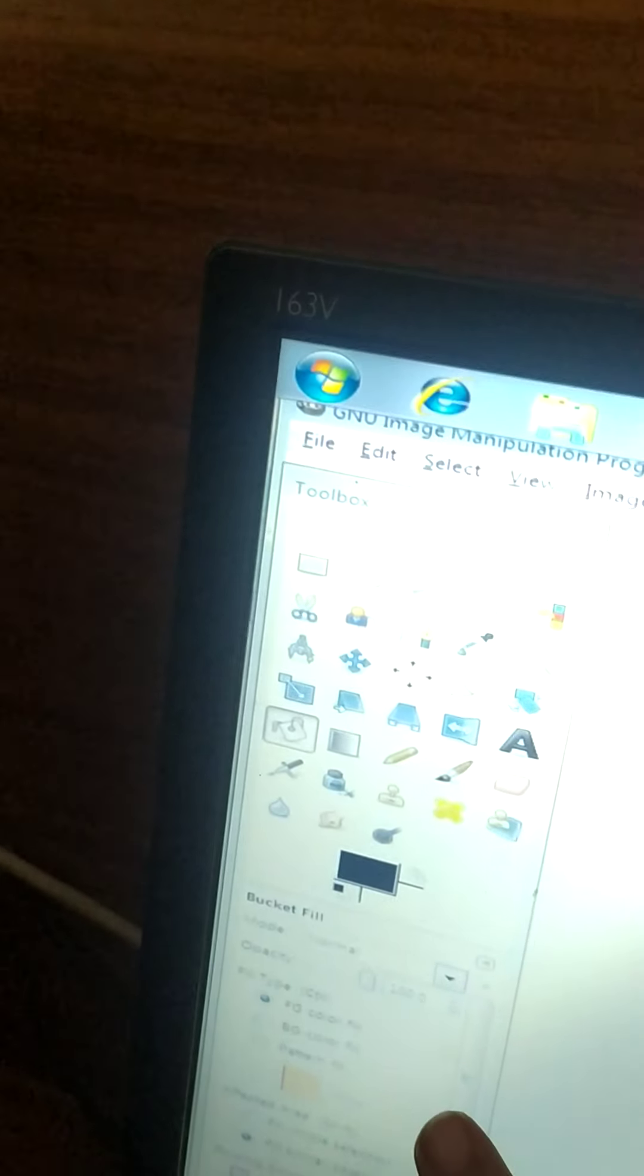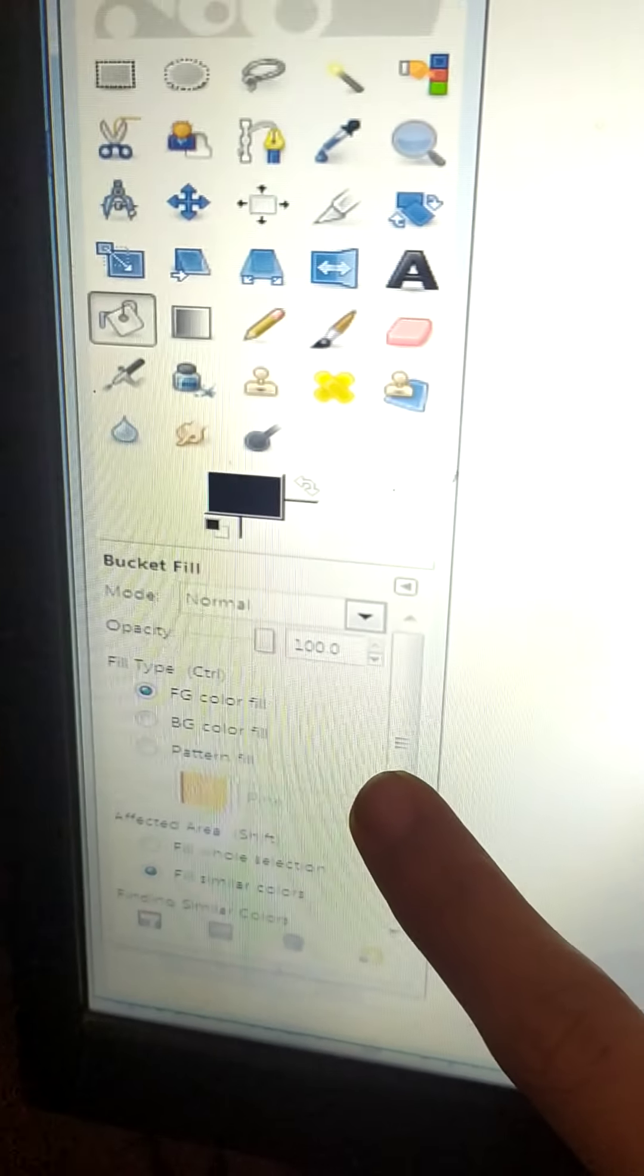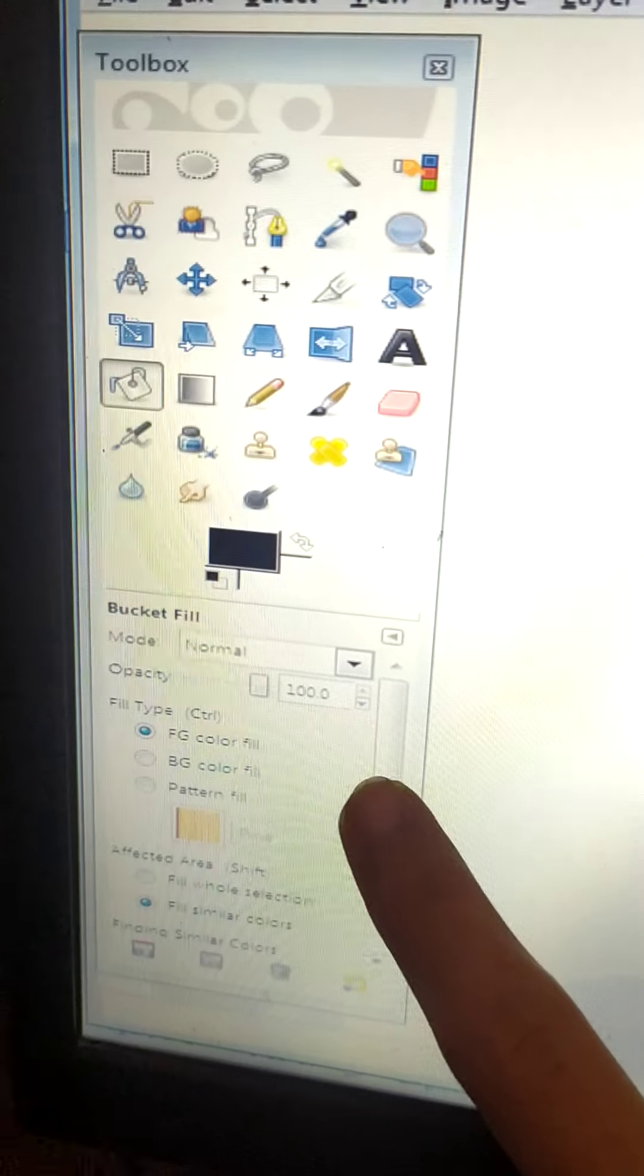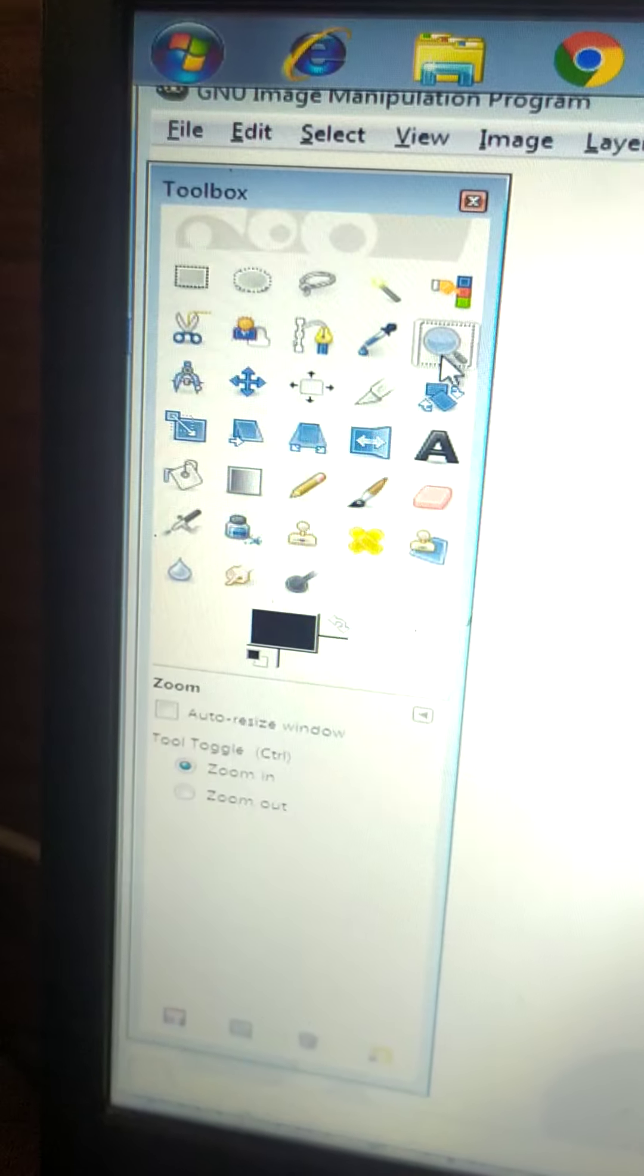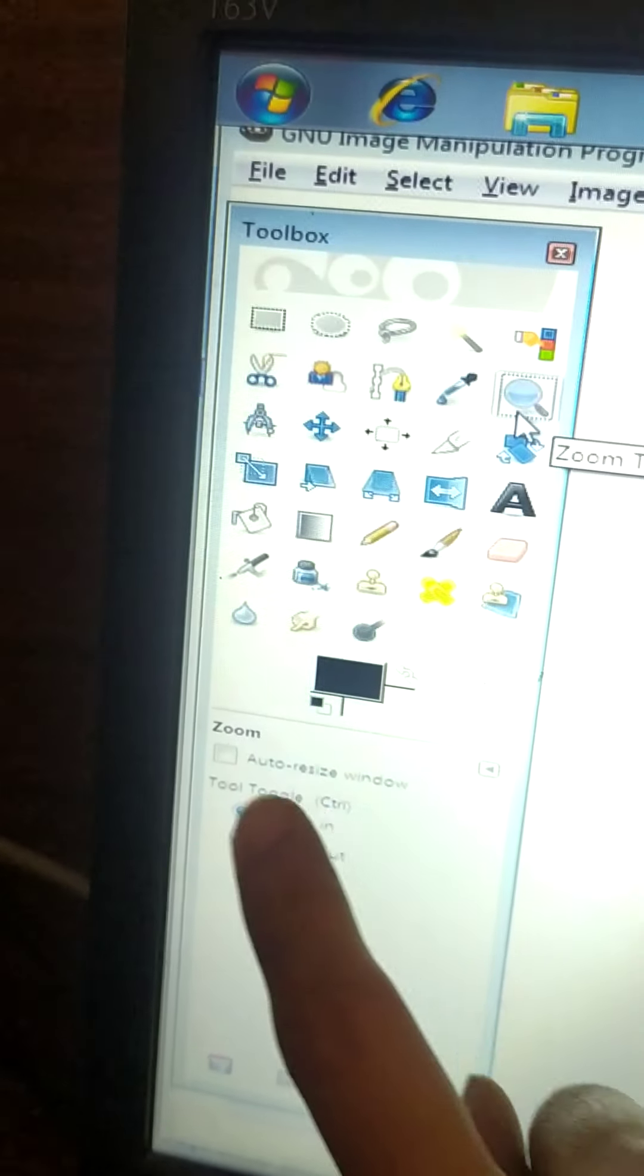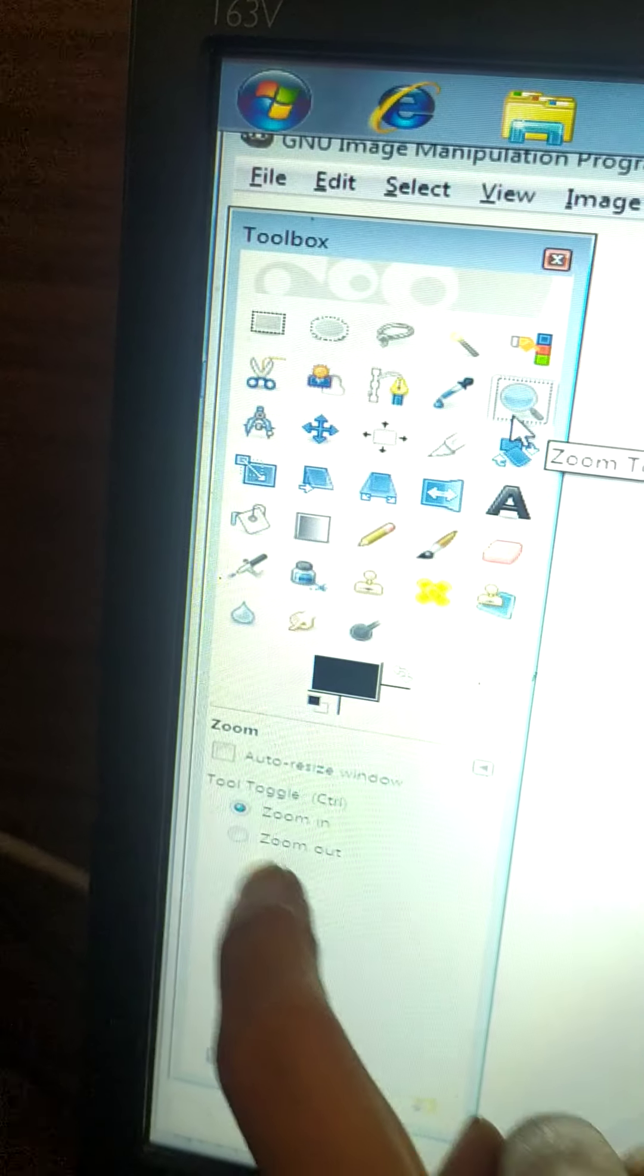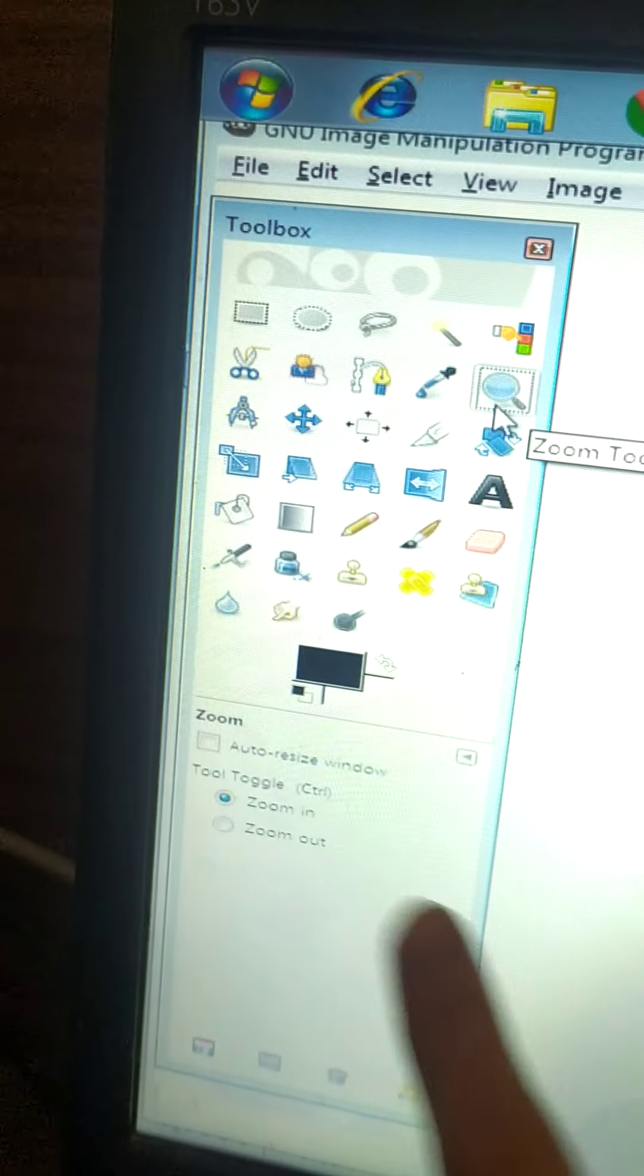Then the next is over here. This is tool options. Now what do you mean by this tool option? Now suppose if I select this zoom tool. So zoom tool is selected. So whatever is related to this zoom tool, the options will be displayed over here.